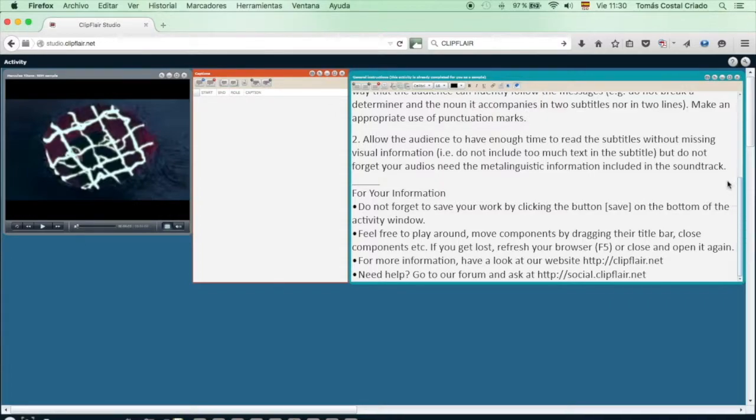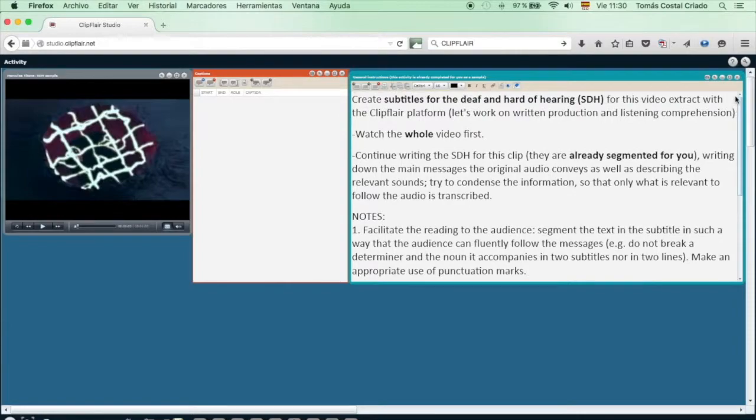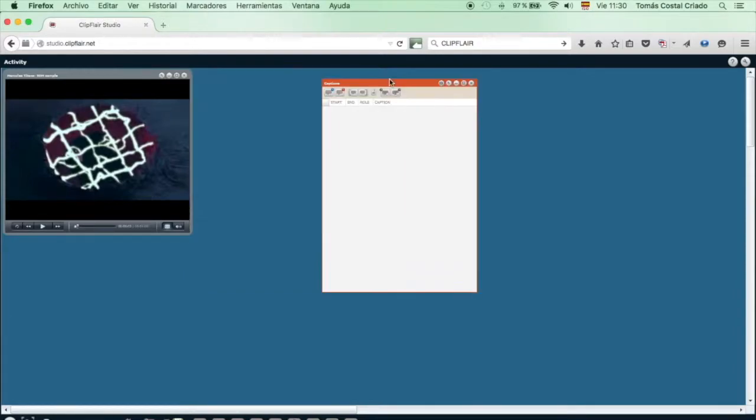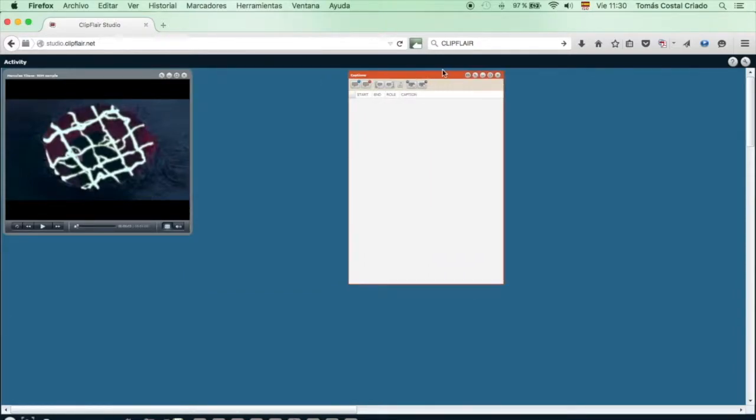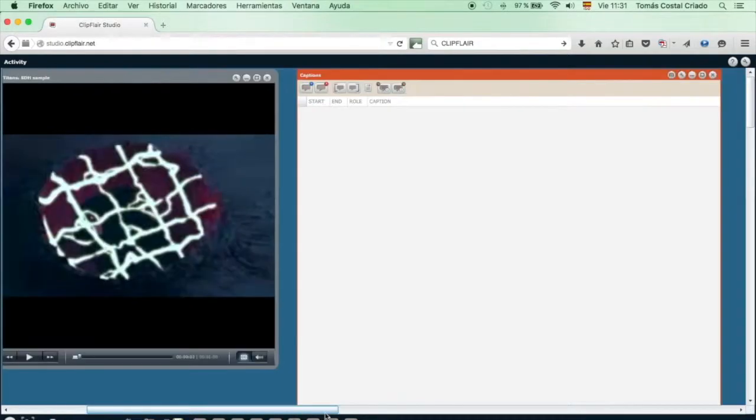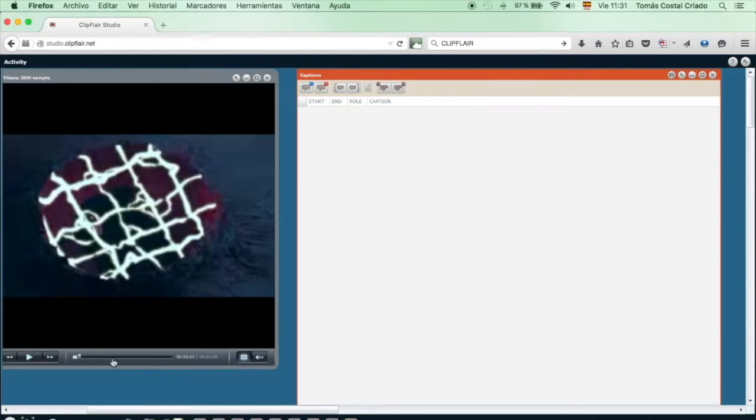Have a look and follow the instructions. Before you start working with this very flexible platform, you should be sure to get information related to how to produce correct subtitles and also how to introduce the specific conventions of SDH or subtitles for the deaf and hard of hearing.